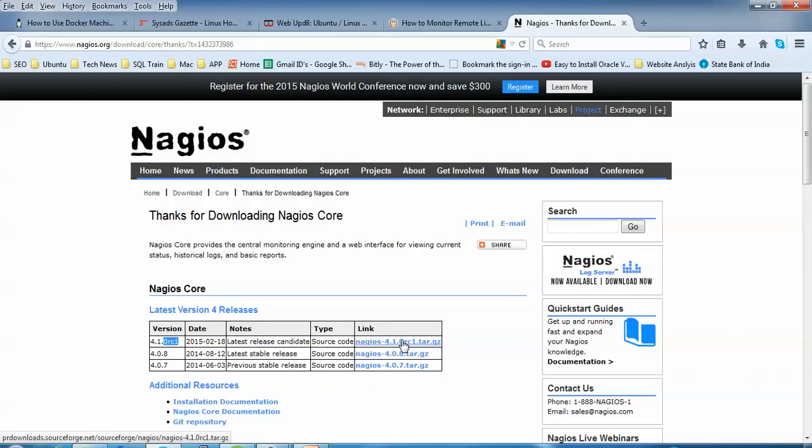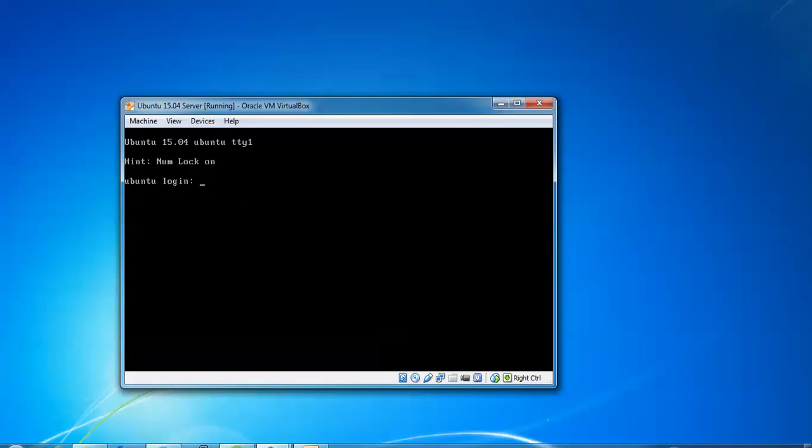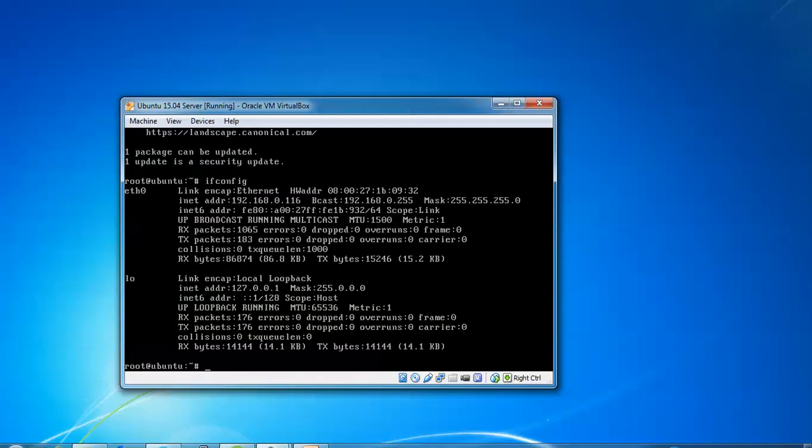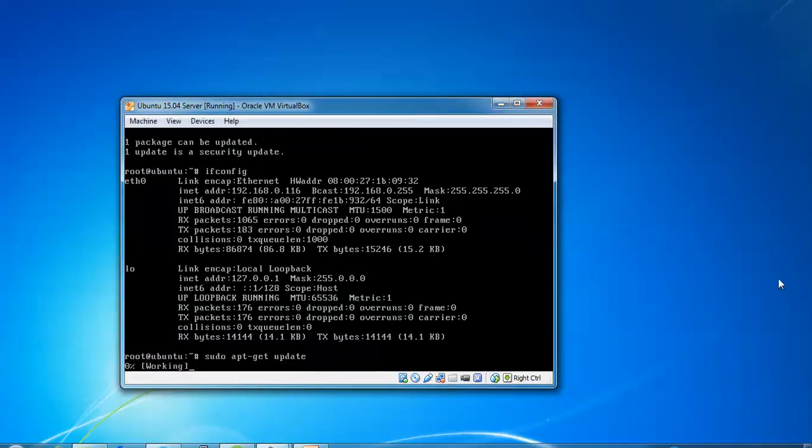Let us begin the installation. This is my Ubuntu server and I'm going to login as root. First, I'll check the IP address - you can see 192.168.0.16 is my IP address. Now type apt update.